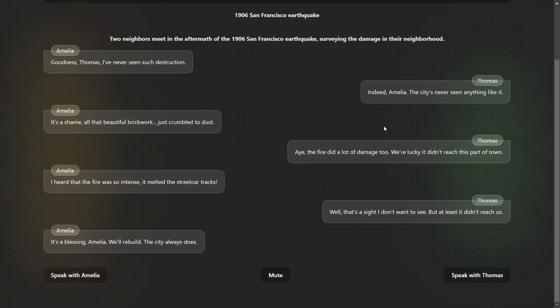I heard that the fire was so intense it melted the streetcar tracks. Well, that's a sight I don't want to see, but at least it didn't reach us. It's a blessing Amelia. We'll rebuild. The city always does.